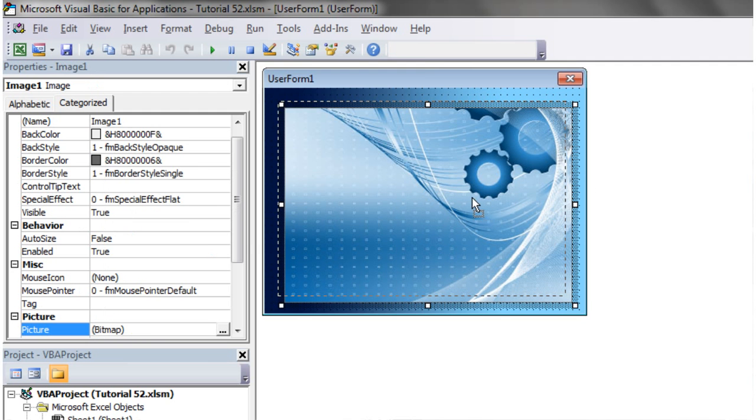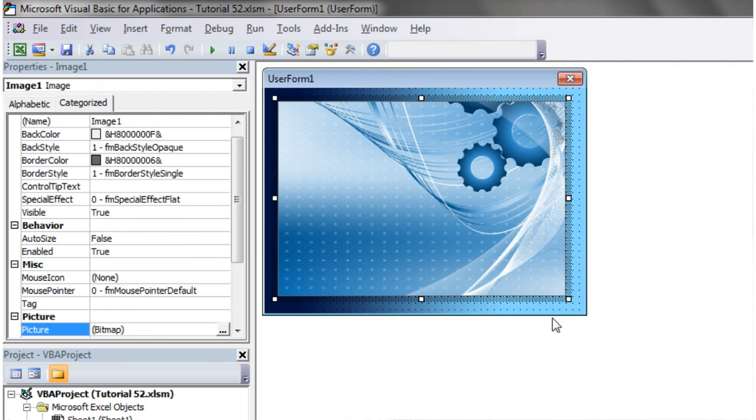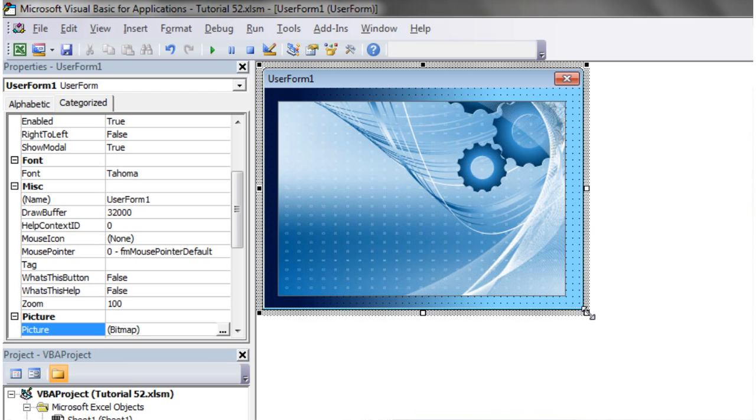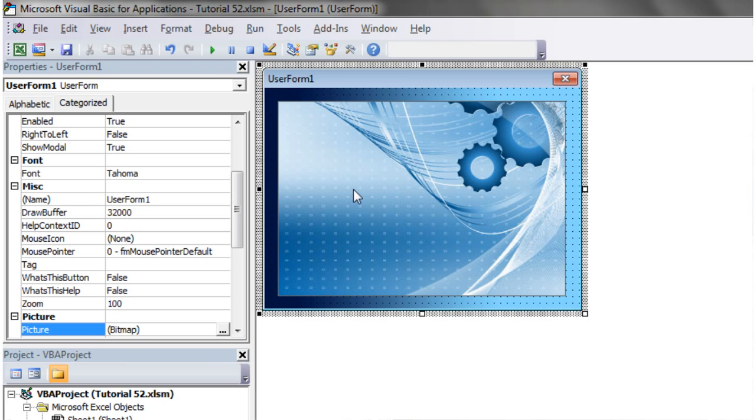And there we have it. That's how you use pictures to create backgrounds or to just have on your user forms.